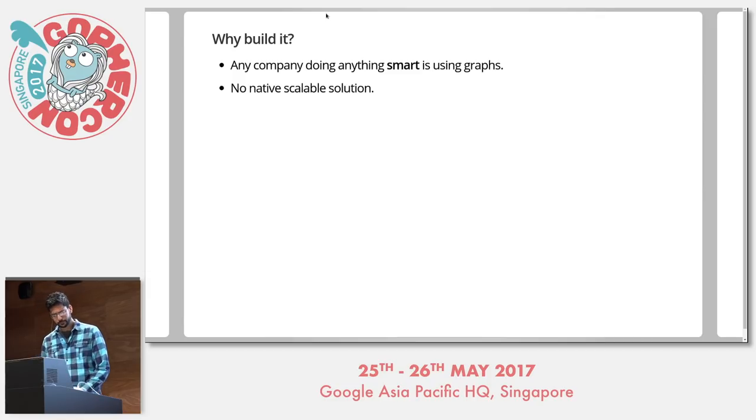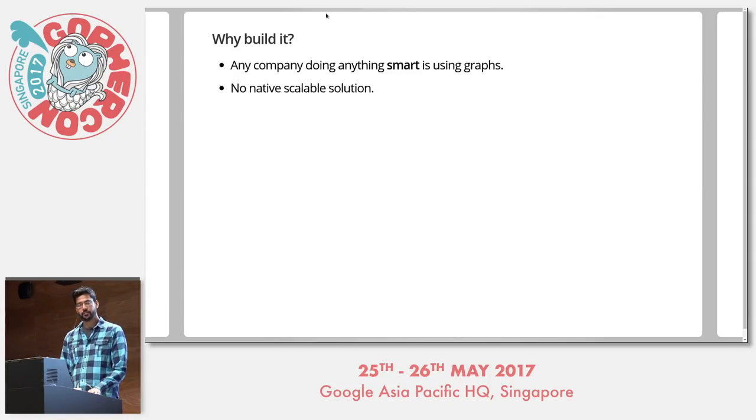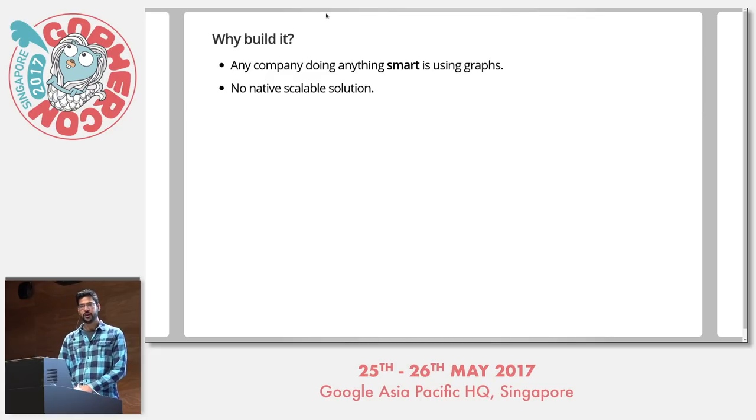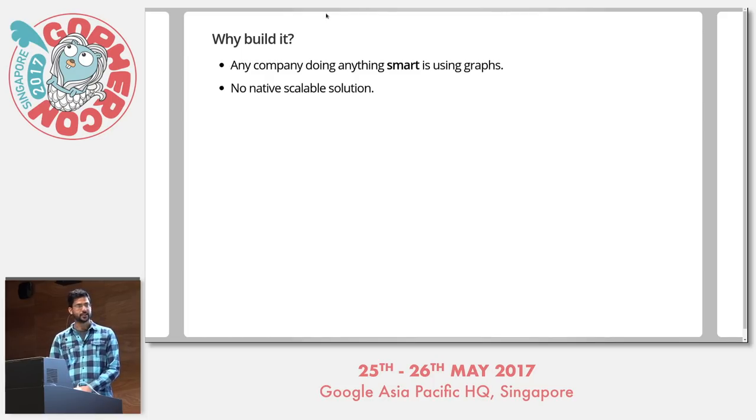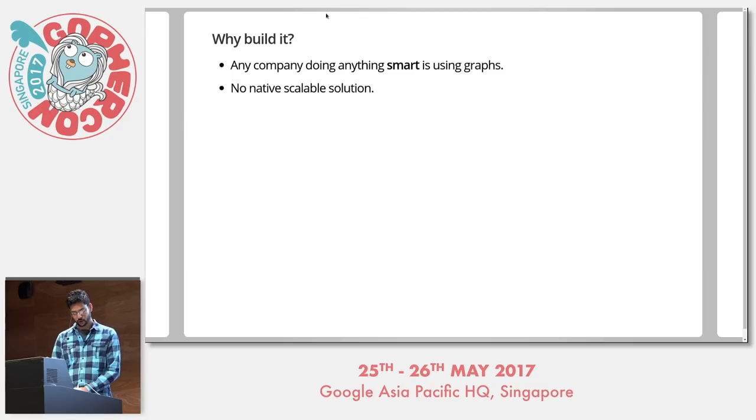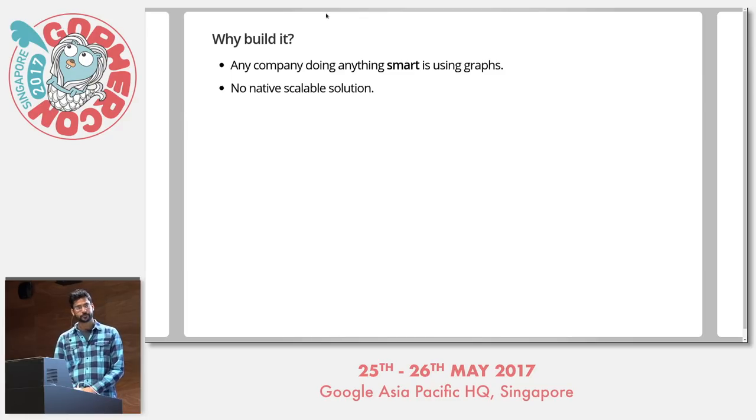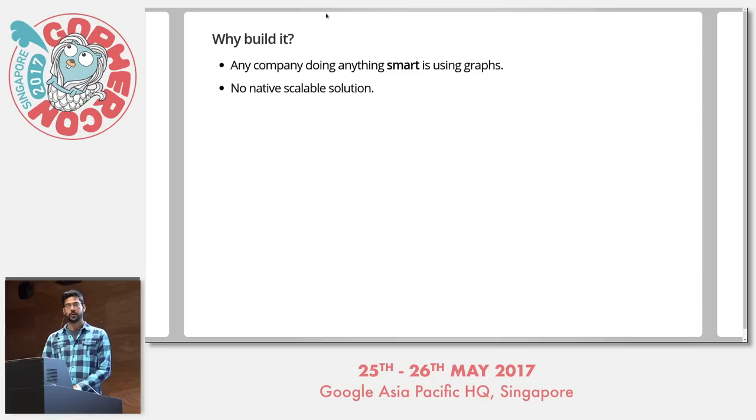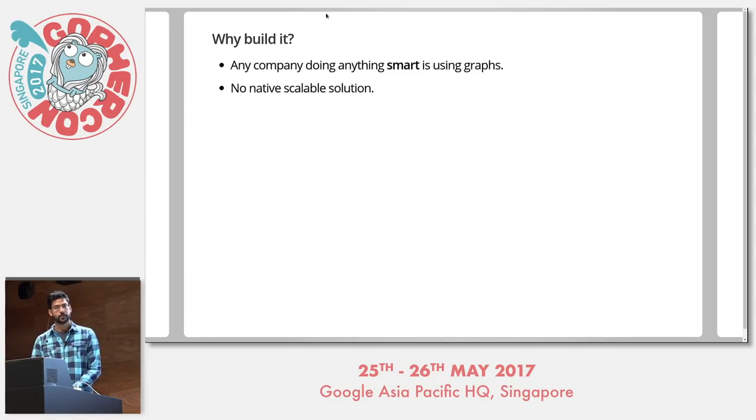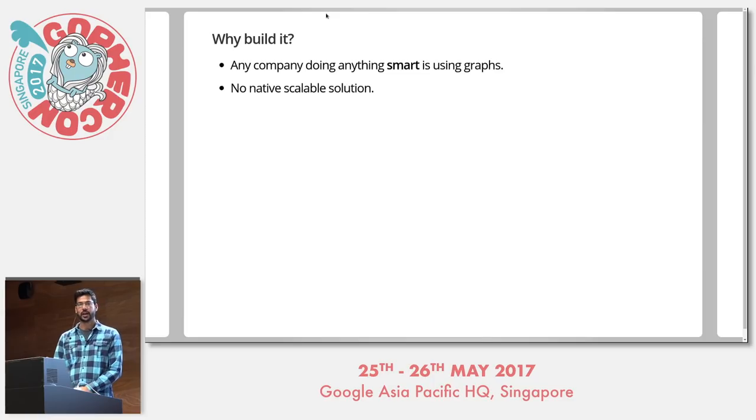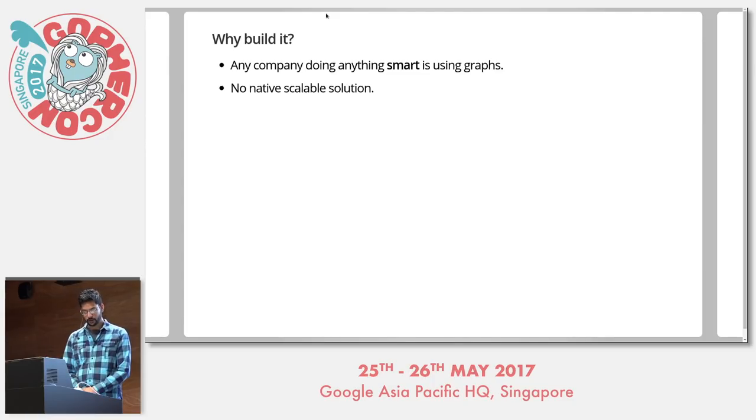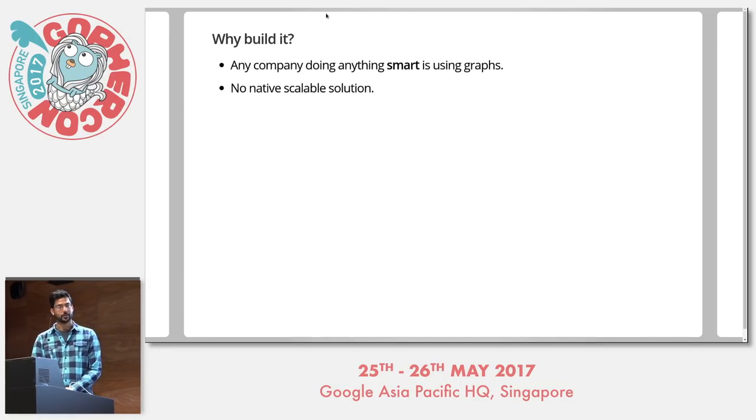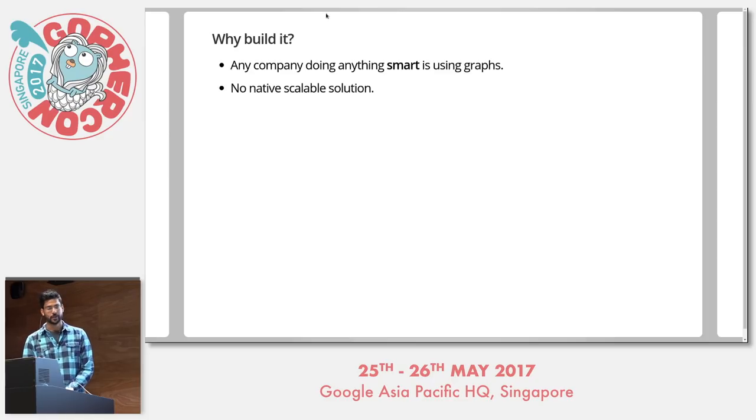So why build it? Graph technology is hidden, but it's everywhere. Any company doing anything smart is using graphs. But there is no native scalable solution. Existing graphs are either single server architecture like Neo4j, or they are hashedly put together graph layers on top of a proper database, like Cayley, TitanDB, or DSE graph. With no existing standard, companies have to build their own graph systems. For example, Facebook has Facebook TAO, Google has Knowledge Graph, Twitter has FlockDB, and Dropbox, Pinterest, LinkedIn, and numerous others have their own versions of graph layers. Therefore, we're building DGraph with the aim to provide a fast and horizontally scalable graph database which can work for large and small companies alike.